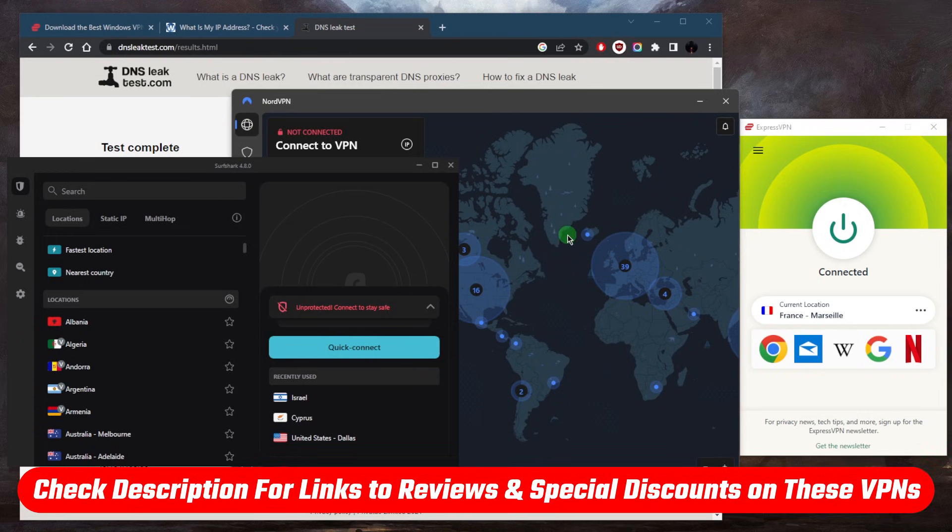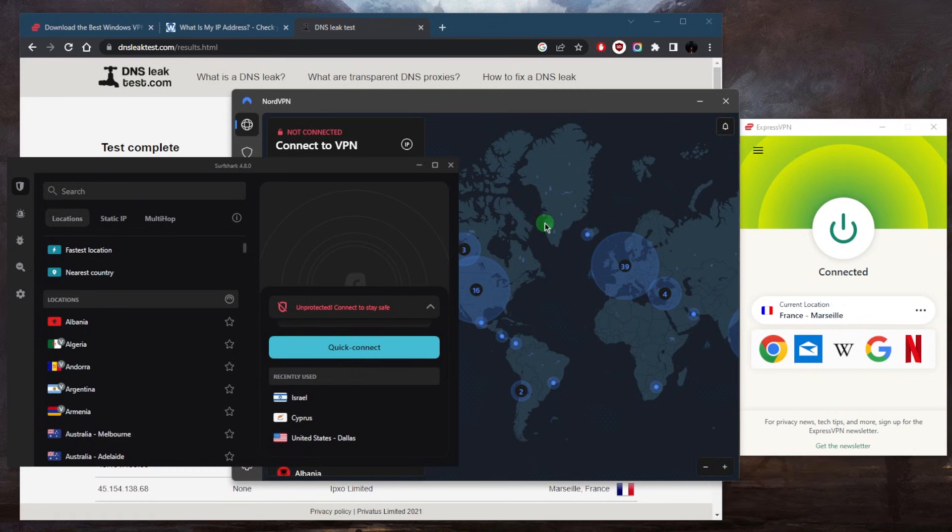Either way, all the reviews, links to pricing discounts will be found in description down below. And they're all covered by 30-day money-back guarantee anyways, in case you'd like to test them out before you commit.